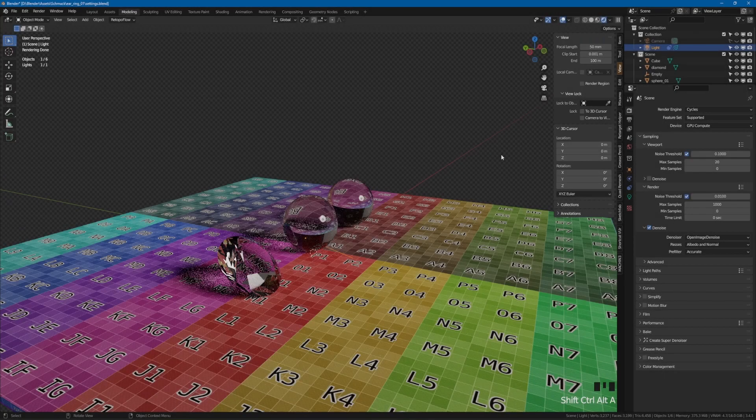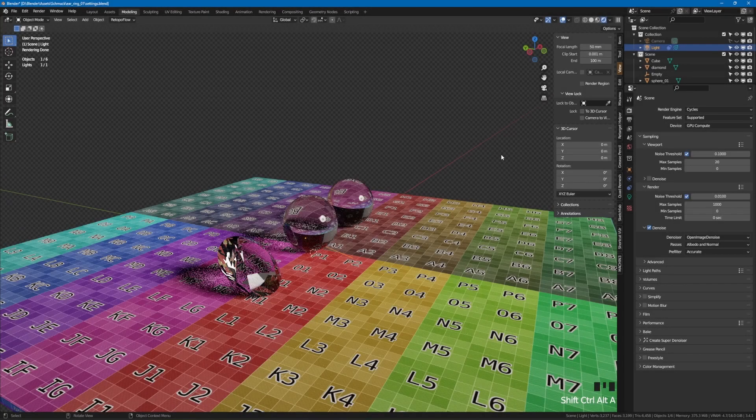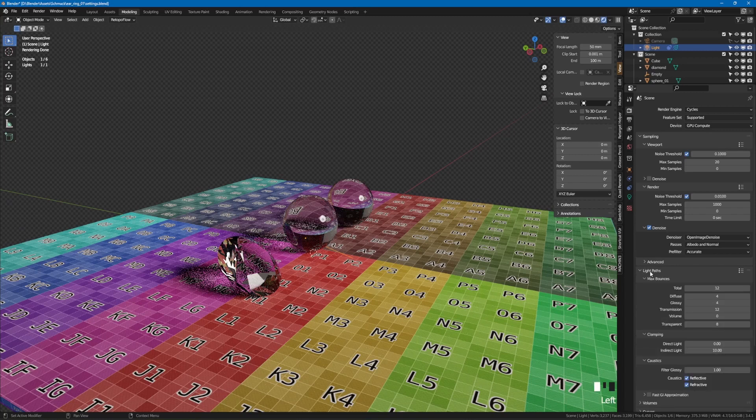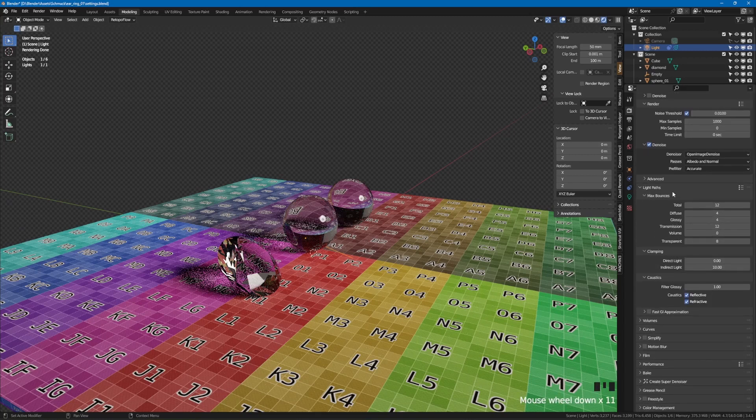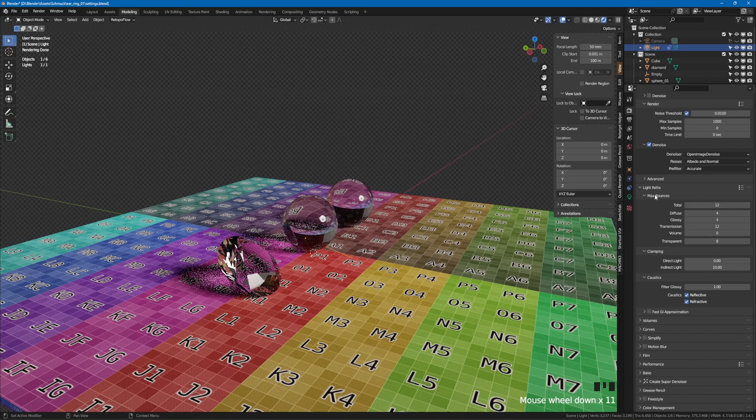There is nothing more to do in the advanced section. Let's turn to the light paths. In this section we define how many light bounces we have in the channels. The default values are sufficient for normal renderings.